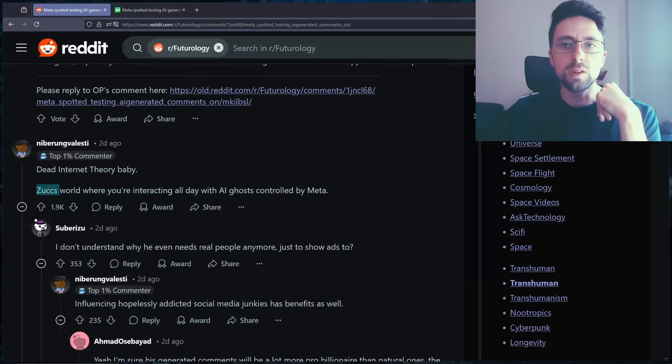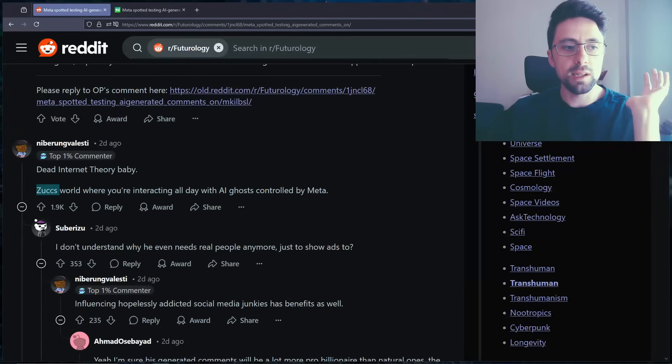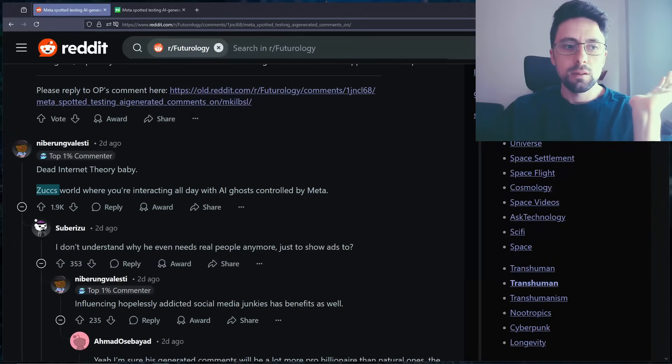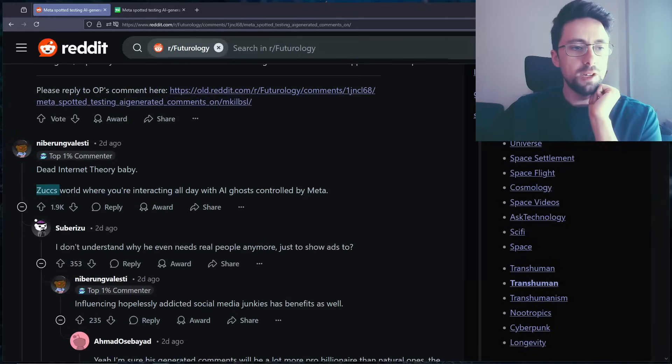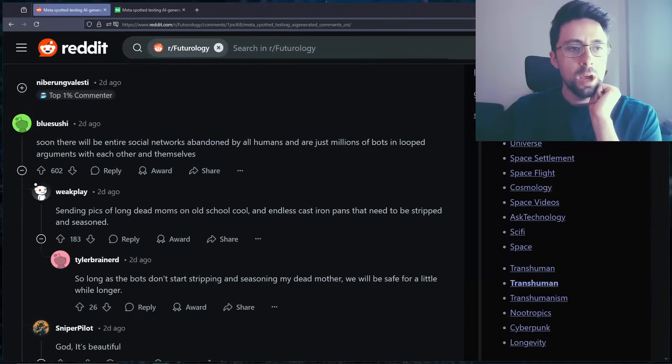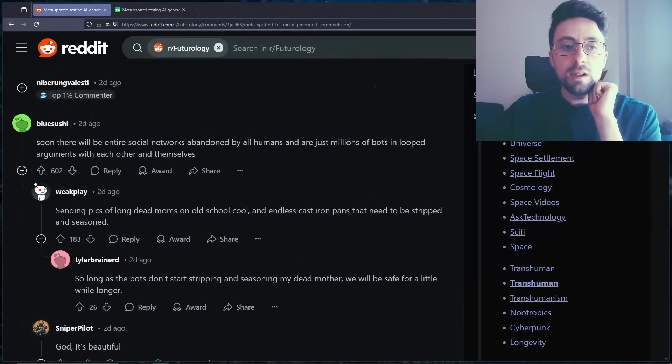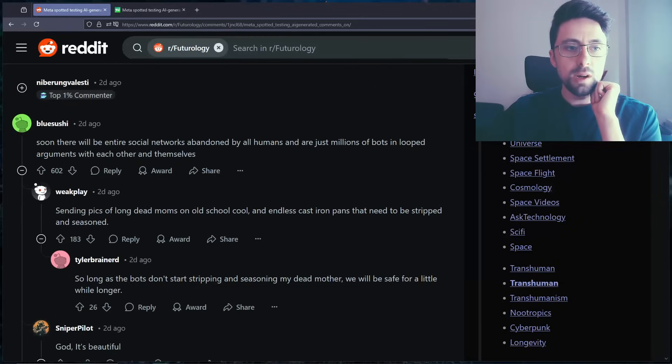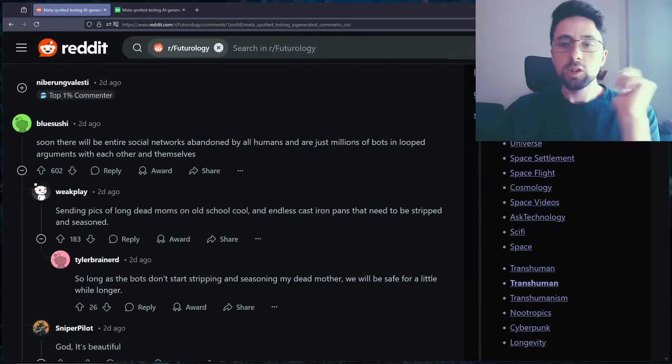How many bots are there on Instagram that are just trying to drive engagement? Are there people arguing with bots, or even bots arguing with each other? Craziness. Soon there will be entire social networks abandoned by all humans and are just millions of bots in looped arguments with each other.